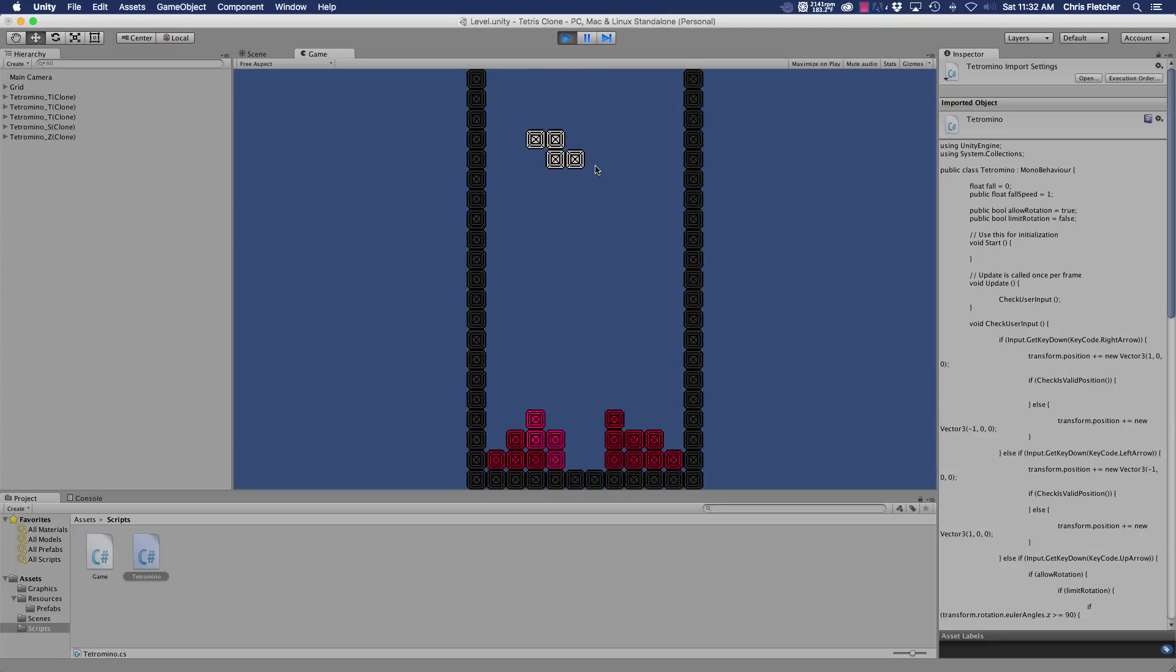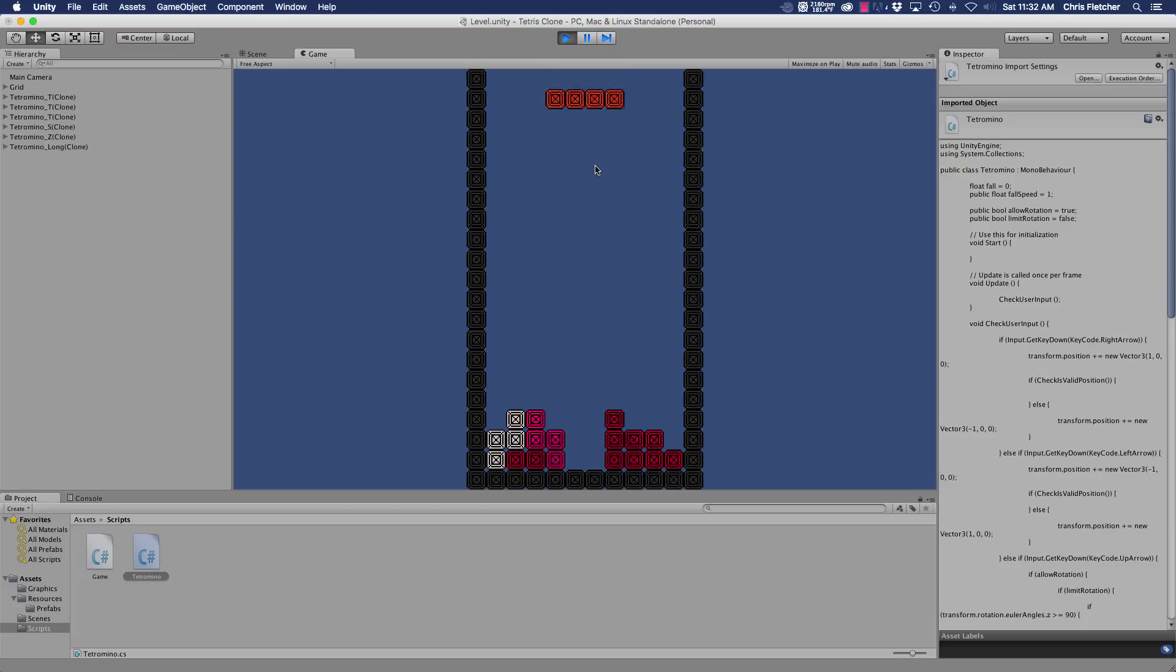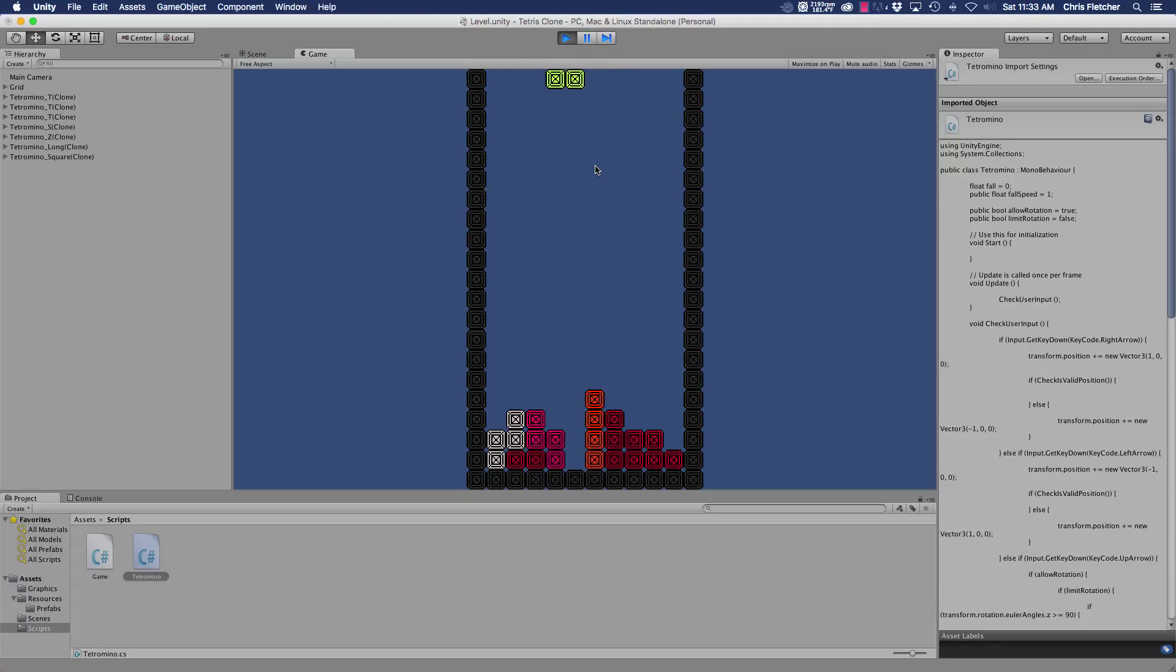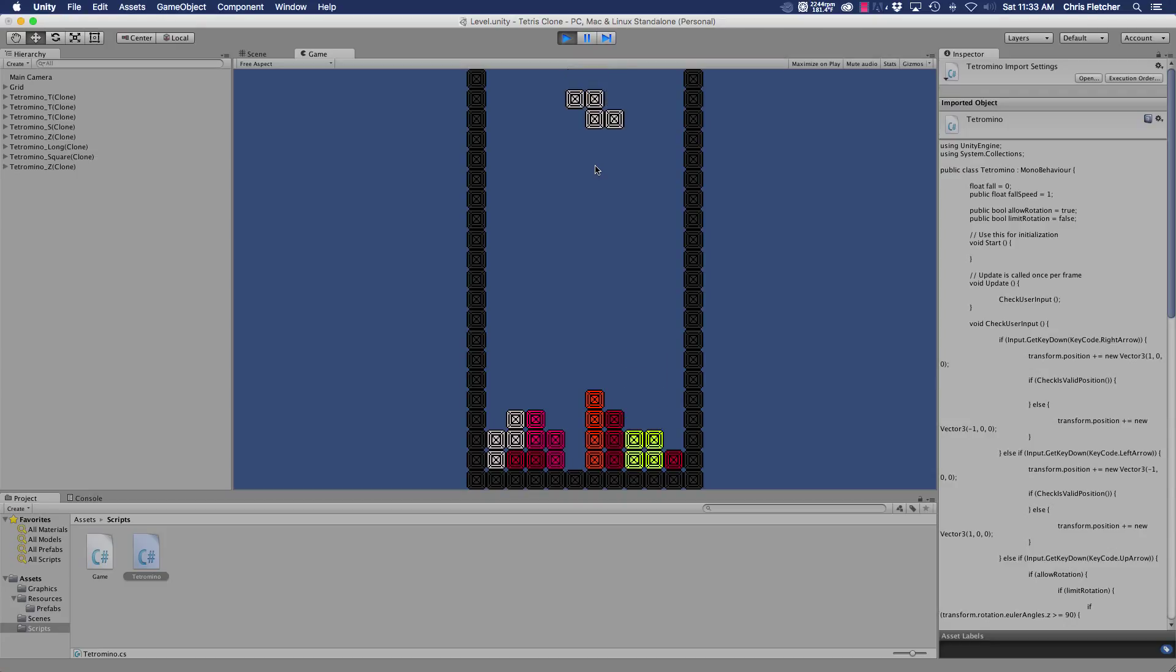And of course you may not see it now, but there is a problem here, and that is we can land at the bottom but we can't land on individual pieces because all we're checking is if the pieces are within the grid and not if the pieces are actually in a valid position within the grid.